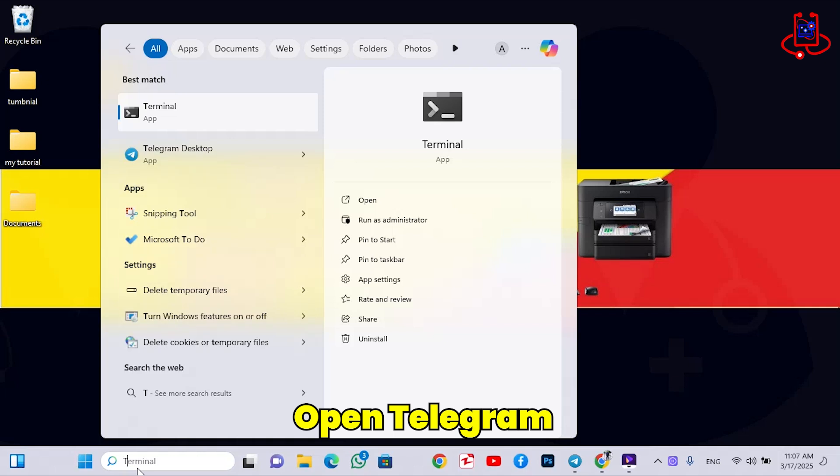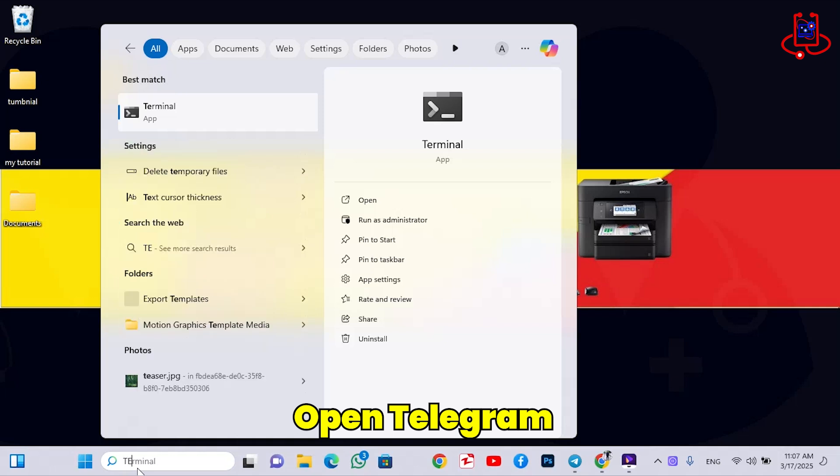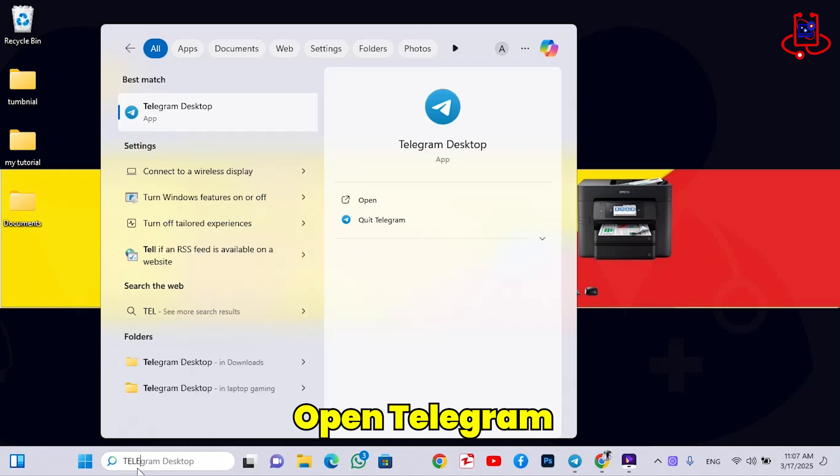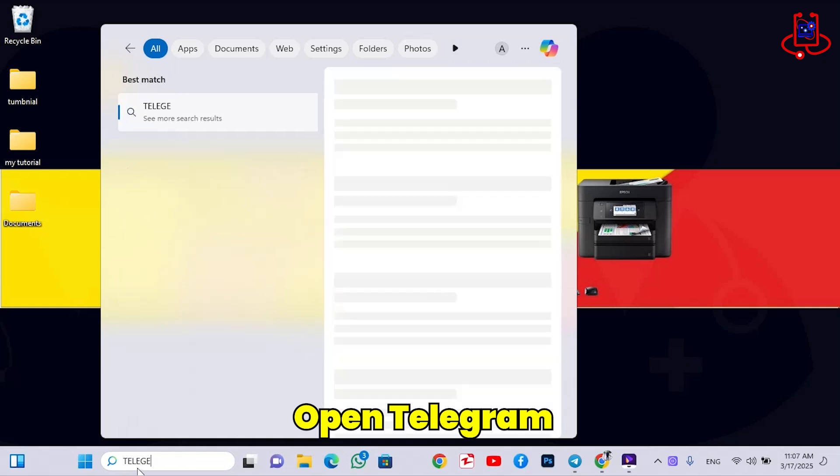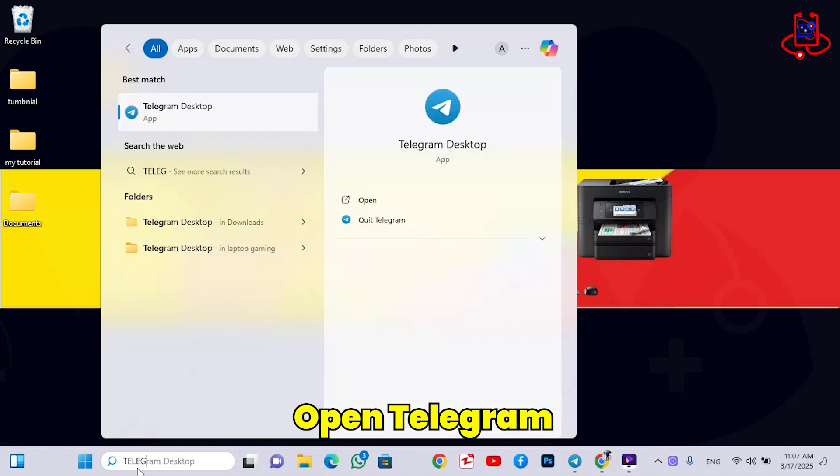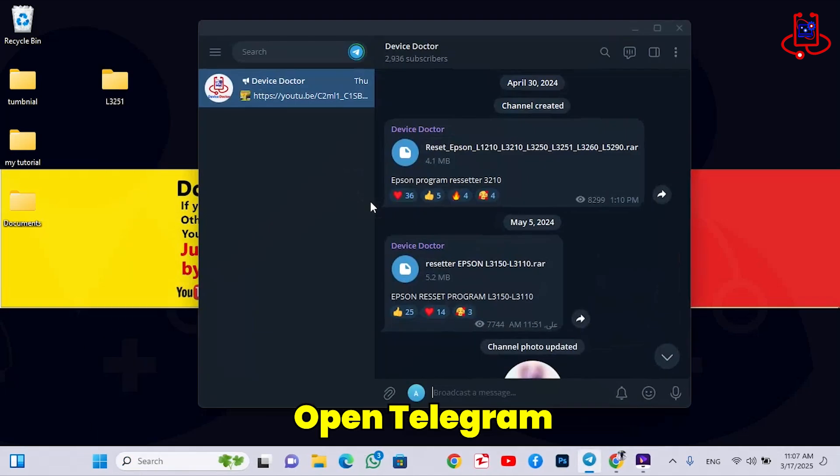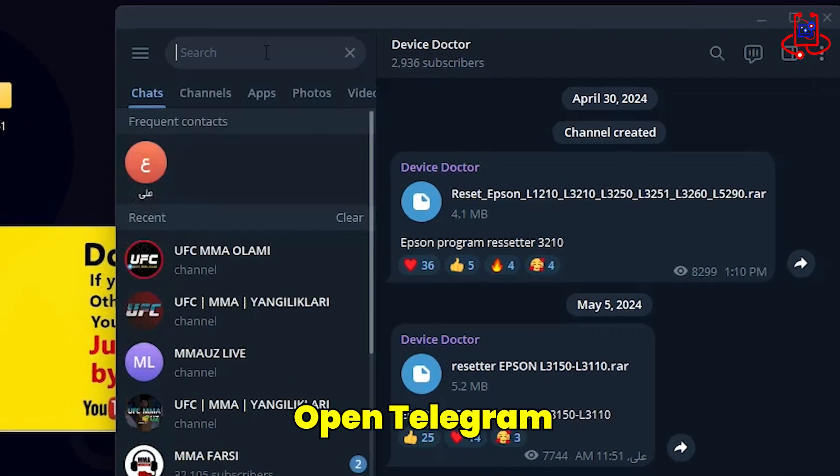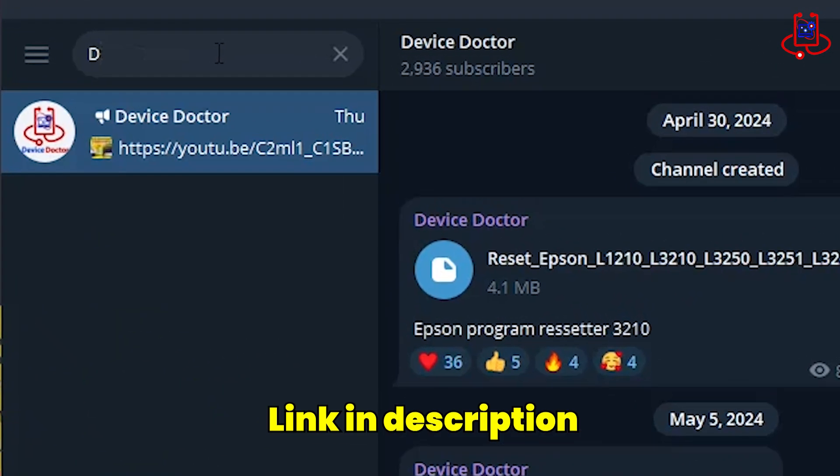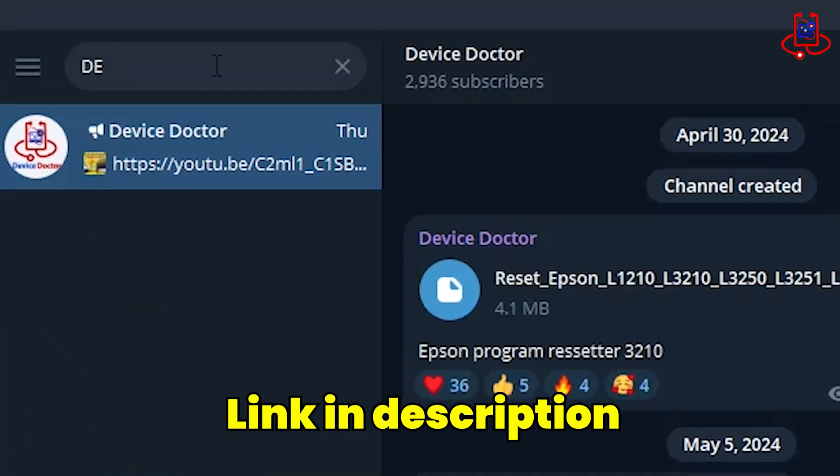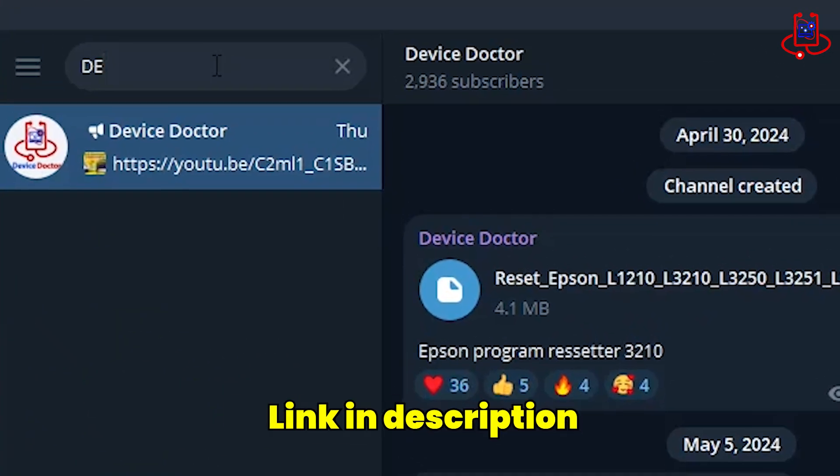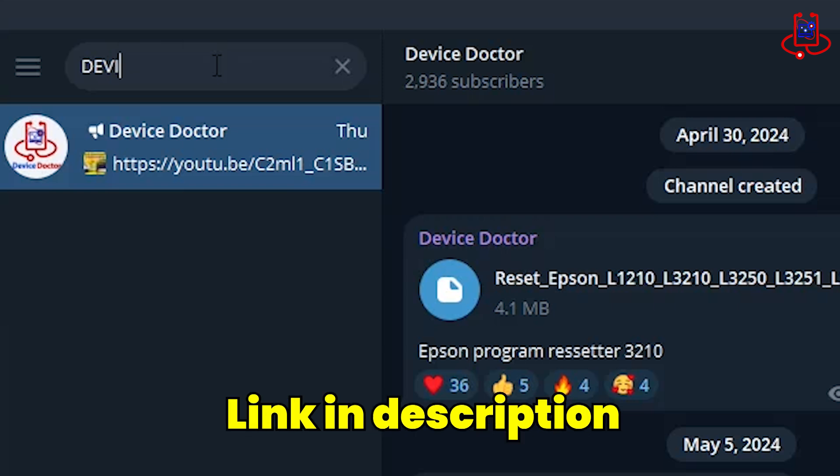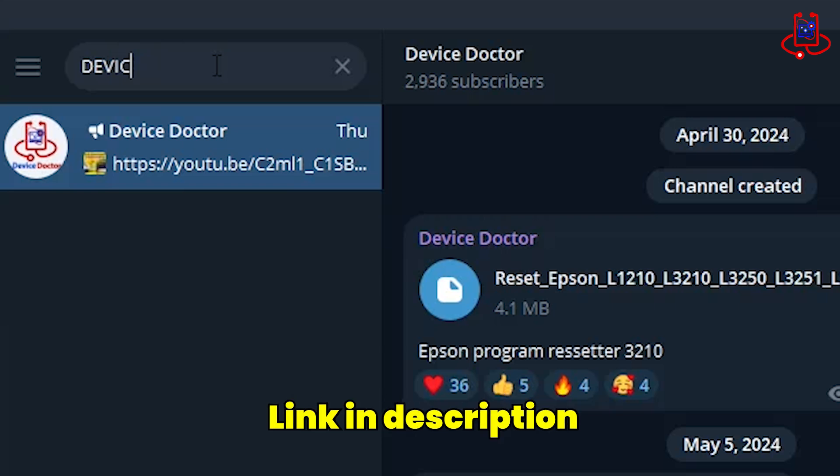Now, open your Telegram app, whether on your phone or PC, it doesn't matter. Type Device Doctor in the Telegram search bar and find our channel easily.